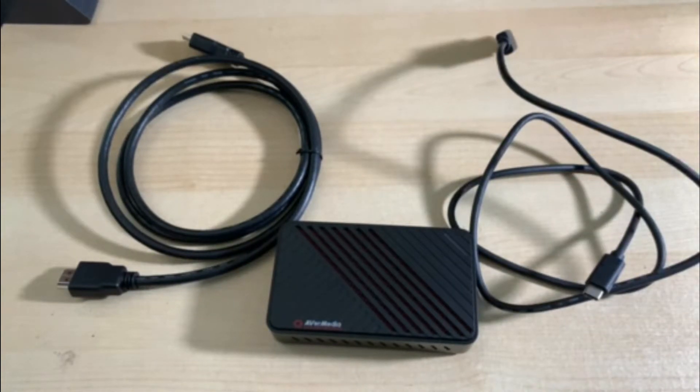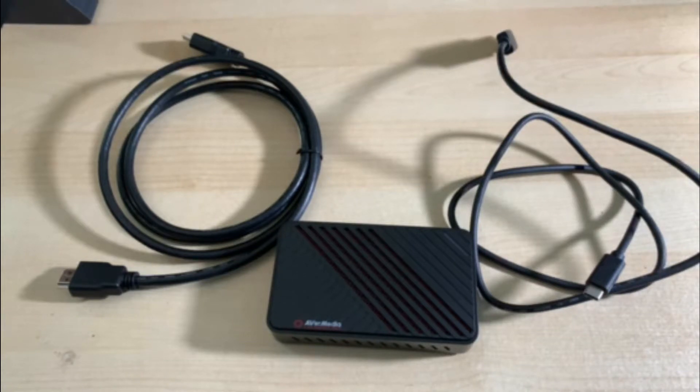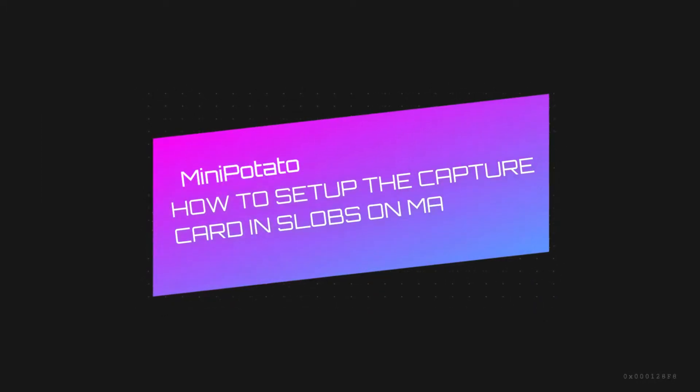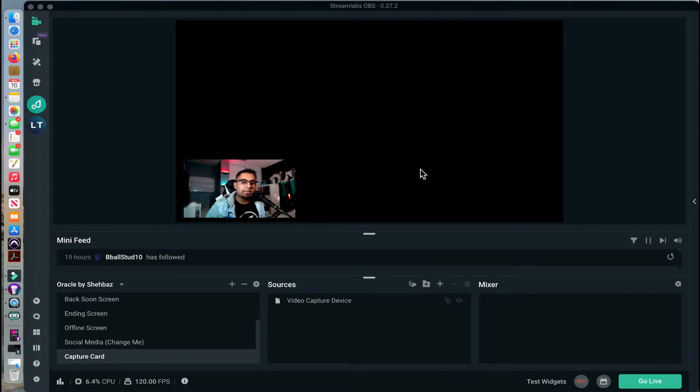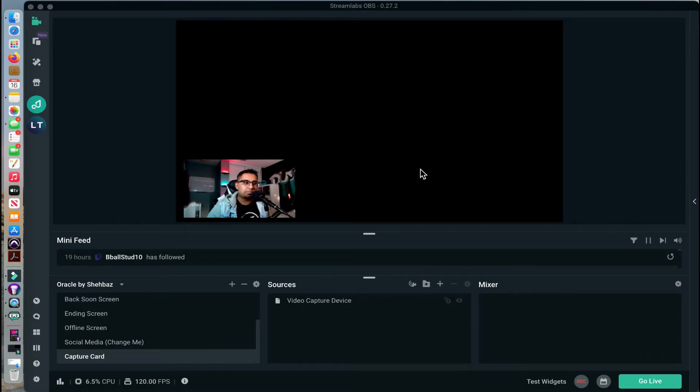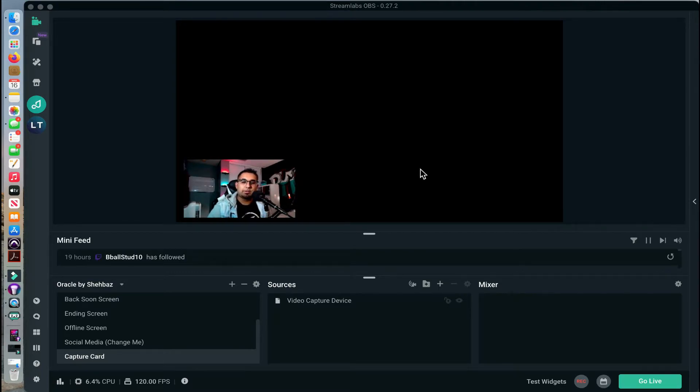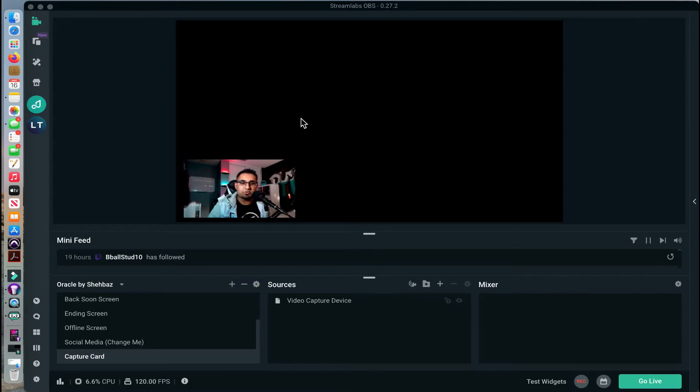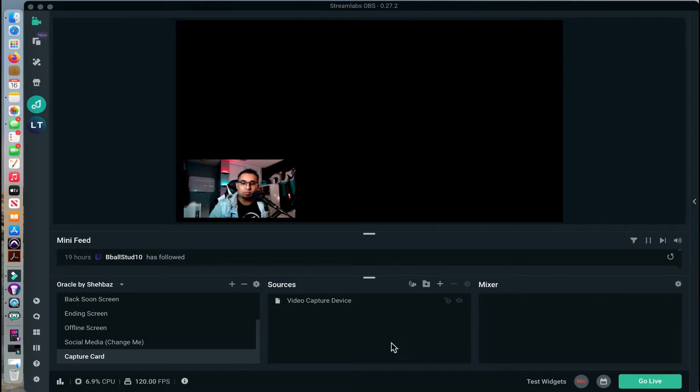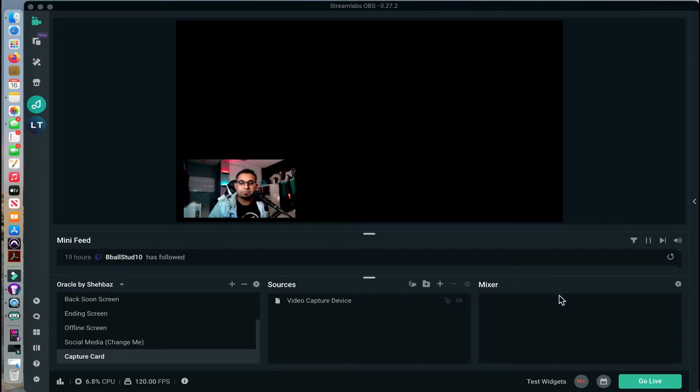Now let's get into Streamlabs OBS to discuss how we can set this up. Once you have your Live Gamer Ultra plugged into your Xbox, your Xbox cable will be going into HDMI in and then your HDMI output will be going into your monitor. Once you plug in the USB-C on the other side into your computer, make sure your computer is USB 3.0. You are going to launch Streamlabs OBS. I will be making more videos to explain how OBS really works but I'm going to show you how to get the input of the Xbox into your Streamlabs OBS.